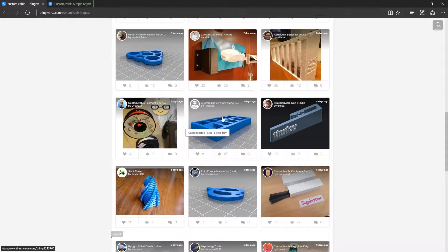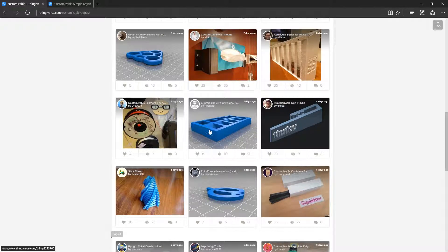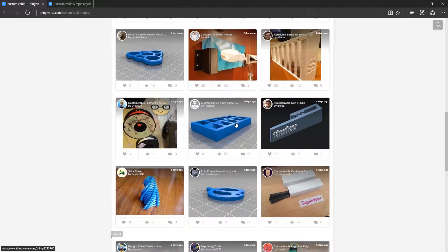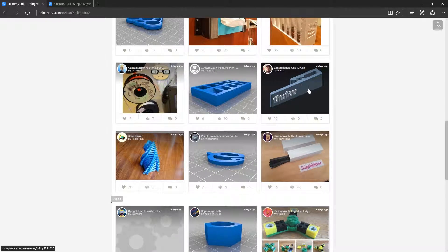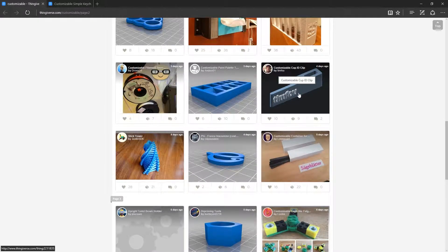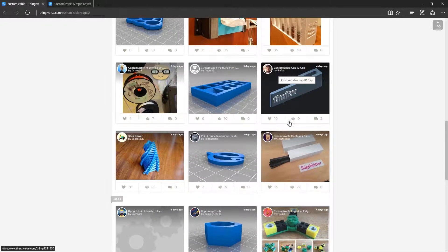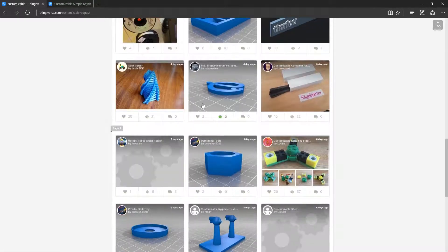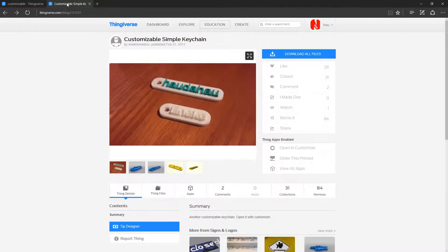You've got customizable paint palettes, like for the little maybe Warhammer kind of paints, Citadel I think they're called. You've got customizable clip IDs and stuff like that. But what we're going to choose today is this.